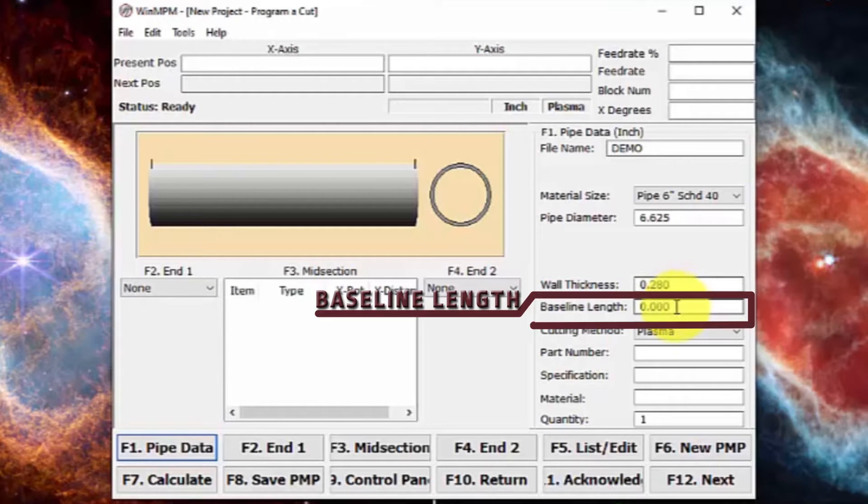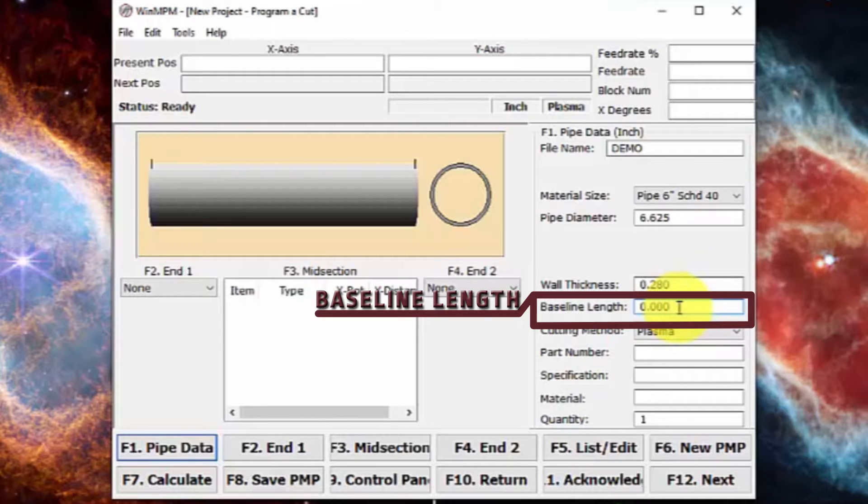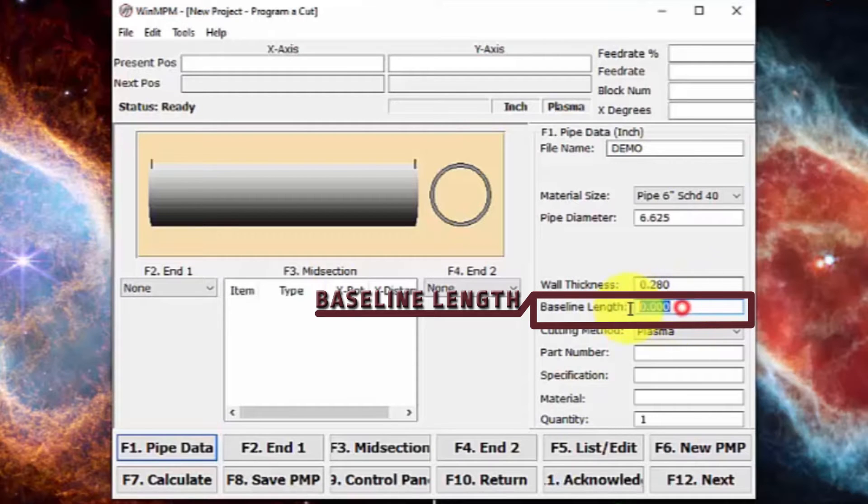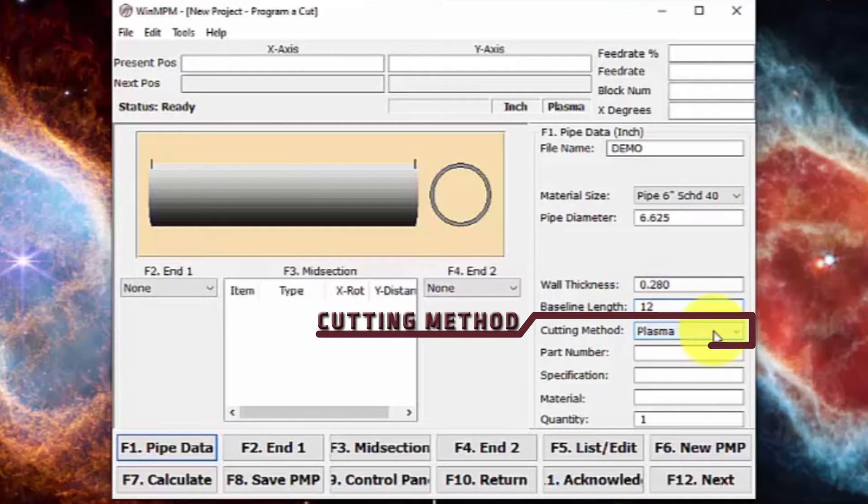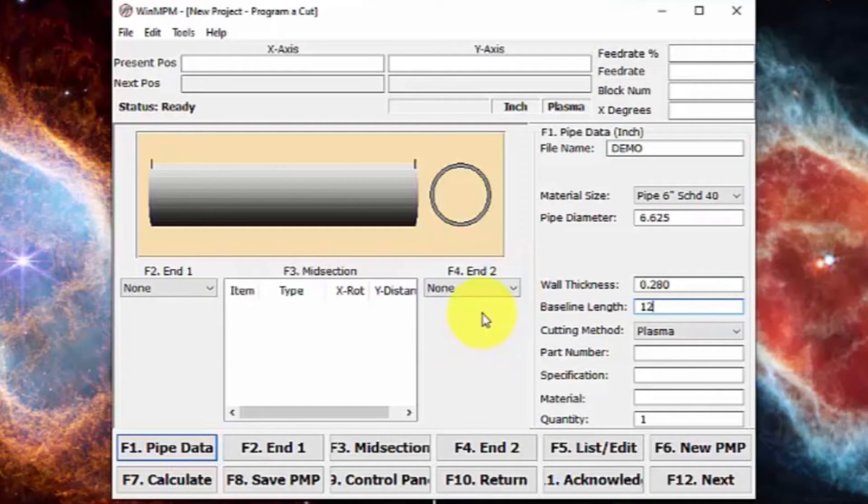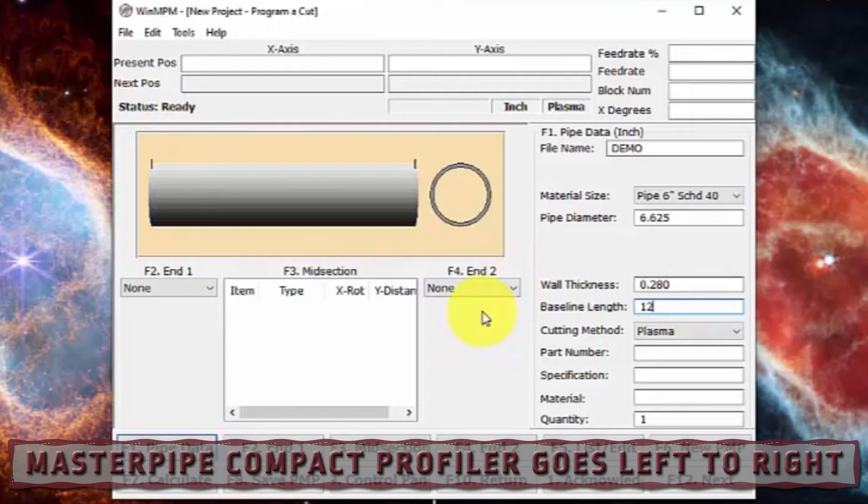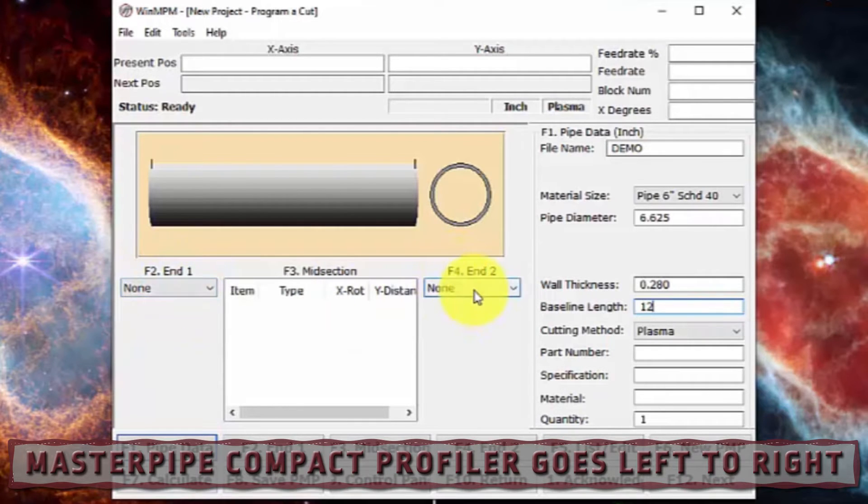At that point, we're going to set the base length or baseline length. This is the distance from short point to short point on your pipe, on the end piece of your pipe when your pipe cuts out. So we'll just make that 12 inches for now. And then cutting method, this should always be plasma. All MPCPs will be a left to right machine. So the end one here, end two.